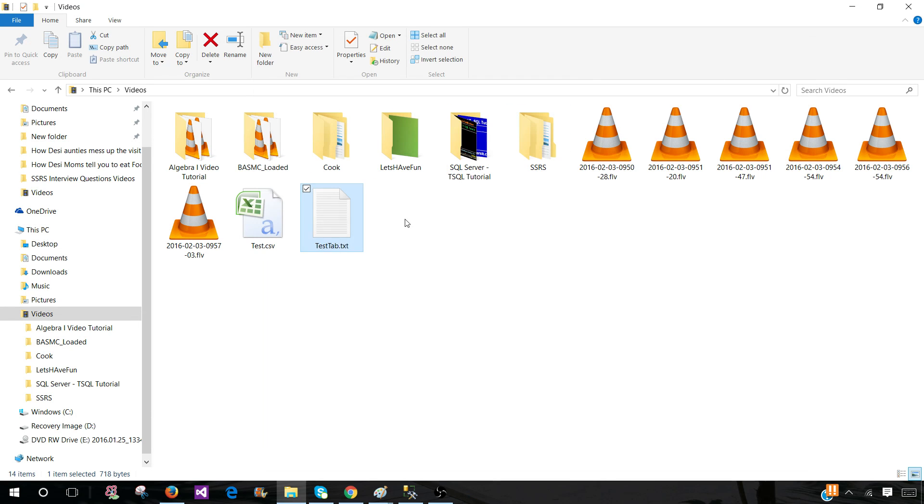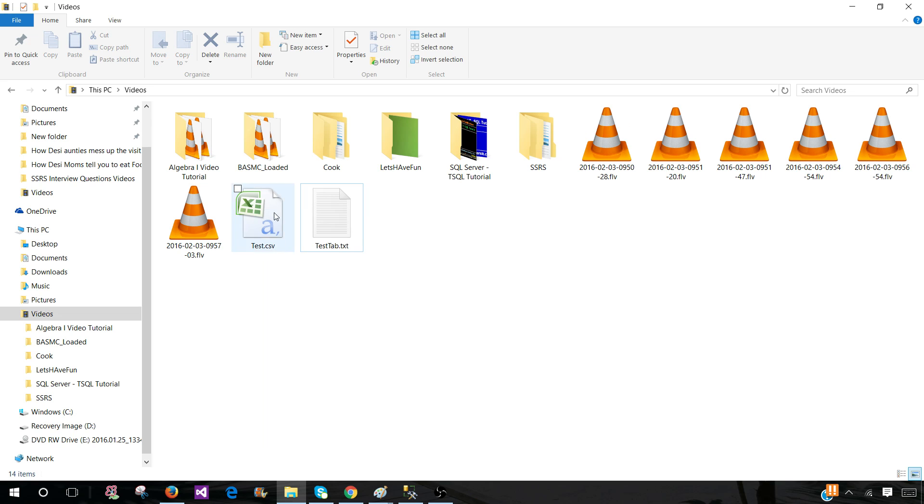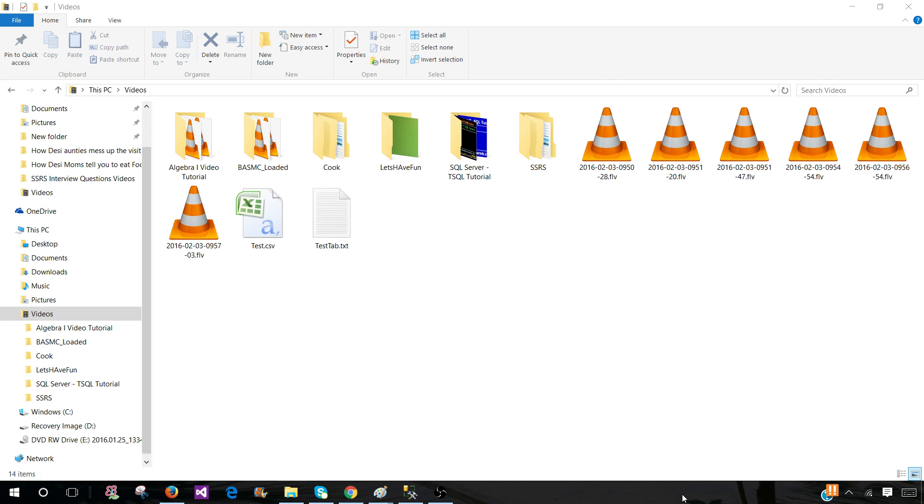From here you can take this file and put it in the share location or you can email the result set or these files to the user. And this is how you will be exporting your query results to CSV and tab delimited file from SSMS. Thanks very much for watching this video and I will see you guys in the next video.